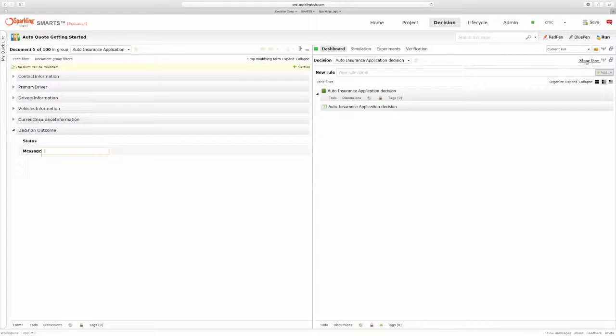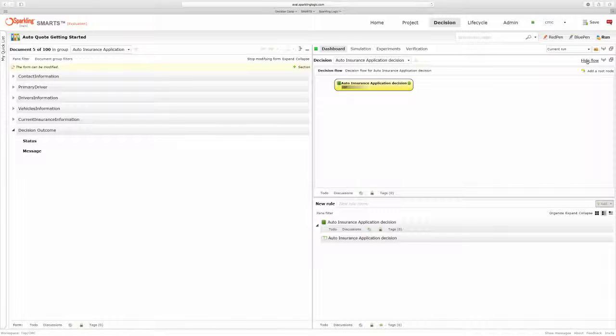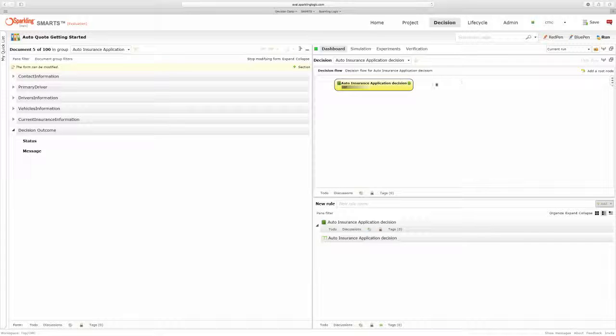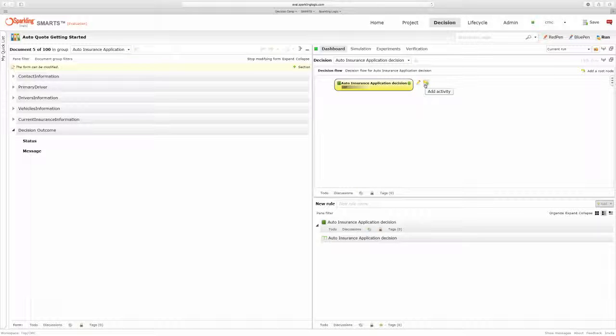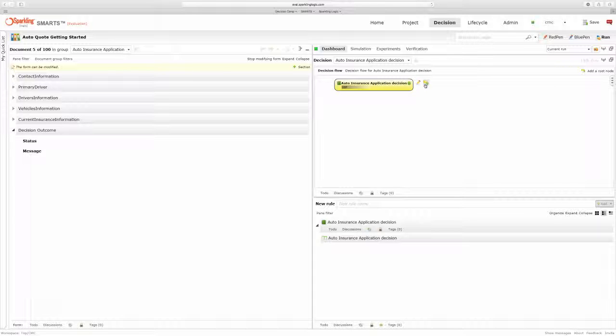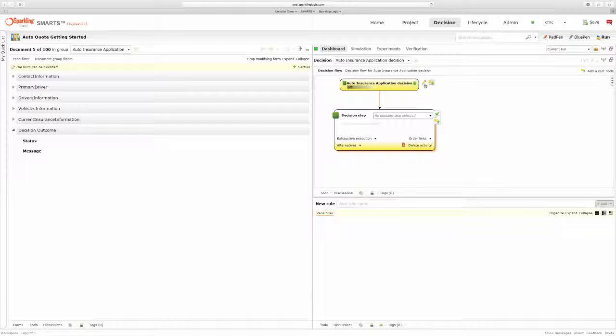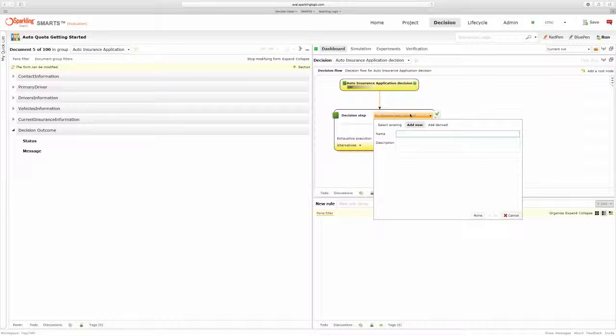So Smarts creates a default decision flow for me with an initial placeholder decision step. The first thing I'm going to do in processing these applications is check to see that the applicant is eligible for coverage. So I'm going to add a new decision step called Check Eligibility.